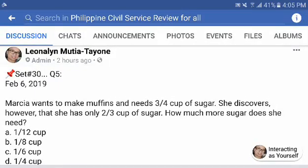Now let's do set number 30, question number 5. Marcia wants to make muffins and needs three-fourth cup of sugar. She discovers however that she has only two-third cup of sugar. How much more sugar does she need?